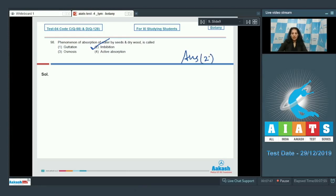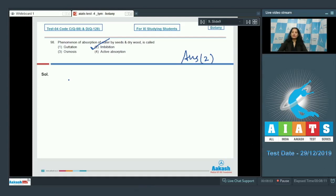What about the other phenomena? Guttation is due to root pressure — when there is release of water in the form of droplets from the margin of the leaves, it is called guttation. Osmosis is the movement of water molecules through a semi-permeable membrane. Active absorption requires ATP, so it is energy-dependent absorption of water or minerals.